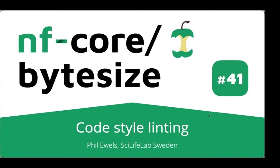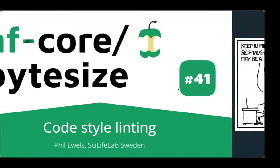So I'm not going to talk about the NF core lint commands in this talk. That's another bite size talk. This is more about the general use tools that we use for linting code style. What do I mean by that?